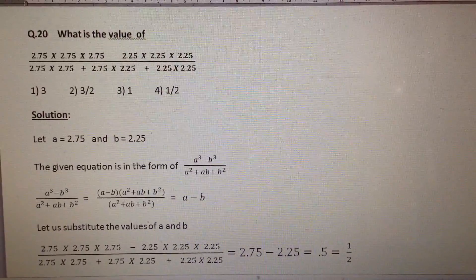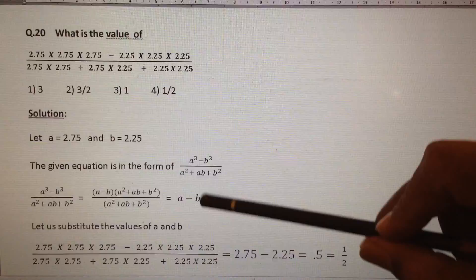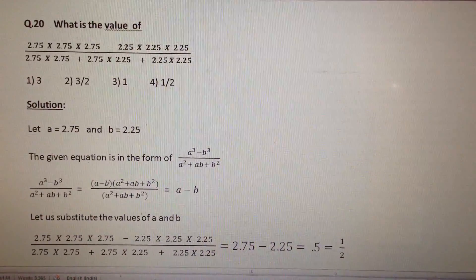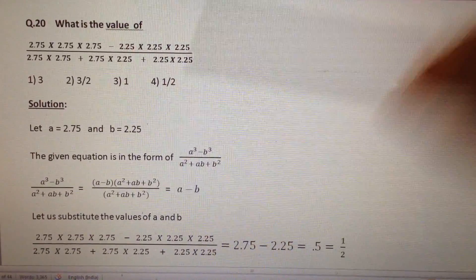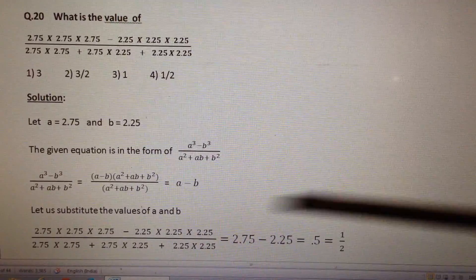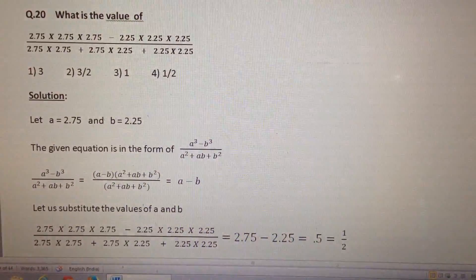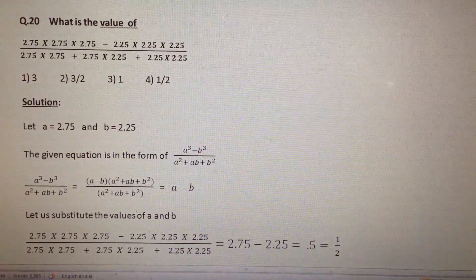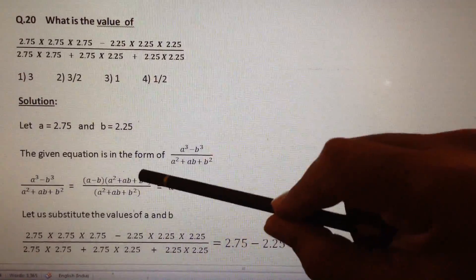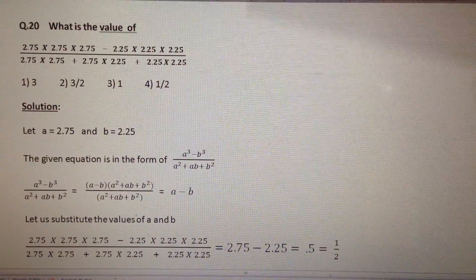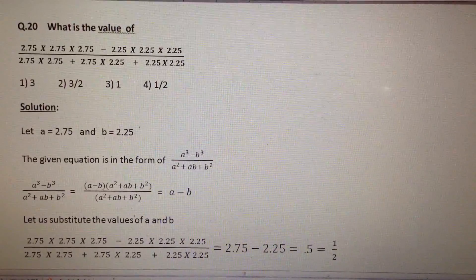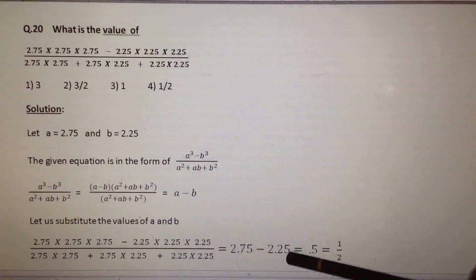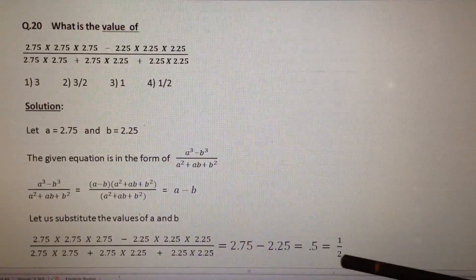The given equation is in the form of (a³ minus b³) by (a² plus ab plus b²). We know that a³ minus b³ equals (a minus b) into (a² plus ab plus b²). So the given equation equals (a minus b) into (a² plus ab plus b²) divided by (a² plus ab plus b²). The (a² plus ab plus b²) terms cancel, and the equation equals a minus b. Substituting the values: a minus b equals 2.75 minus 2.25, which equals 0.5, which is nothing but 1 by 2.